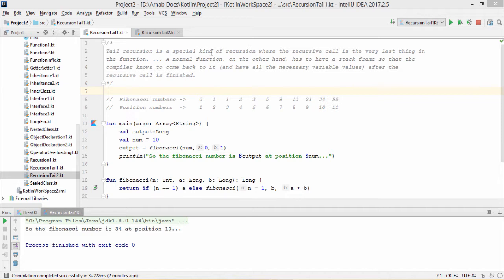Tail recursion is a special kind of recursion where the recursive call is the very last thing in the function. A normal function, on the other hand, has to have a stack frame so that the compiler knows to come back to it and have all the necessary variable values after the recursive call is finished. In case of tail recursion, we always try to put the recursive call at the last and should not have any pending job with the recursive call. Otherwise, the compiler will have to keep a stack to keep all the variables intact so they can be reused after coming back from the call.